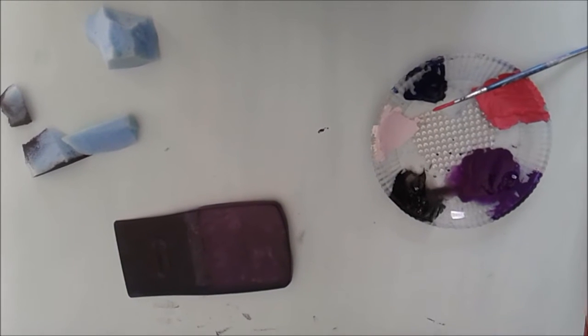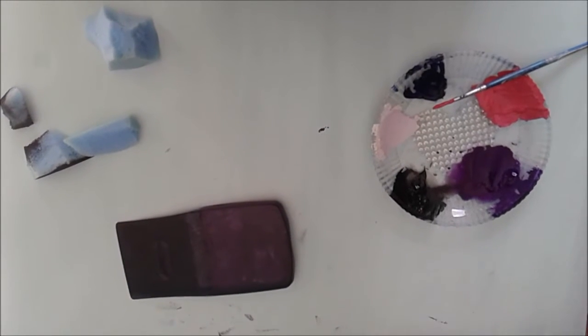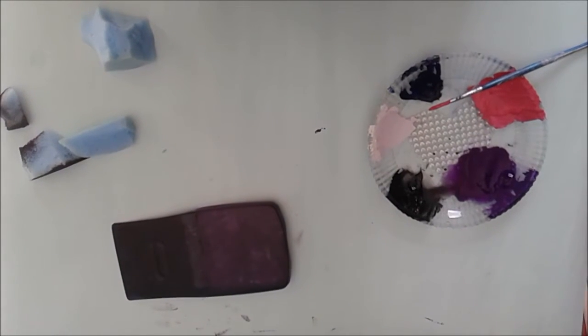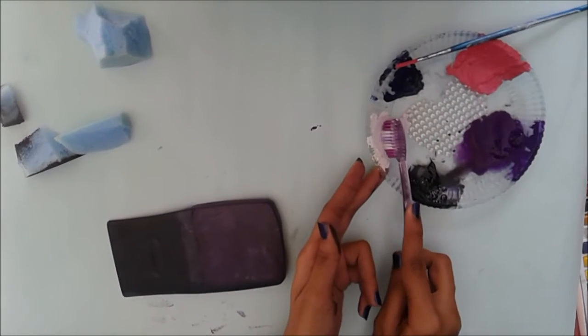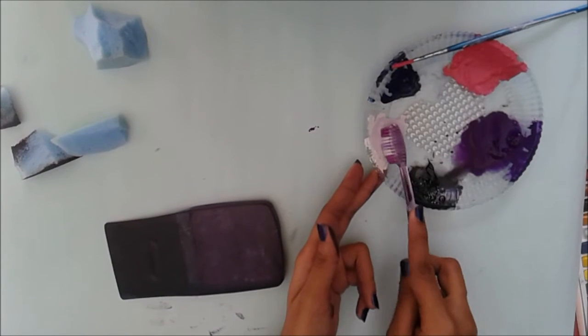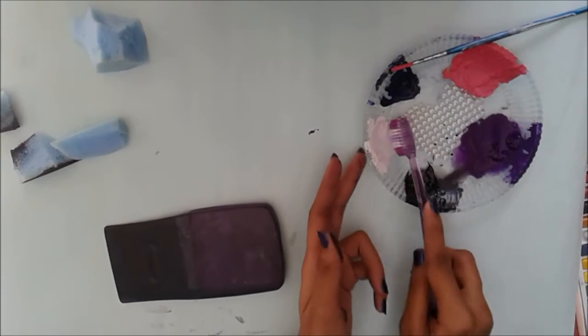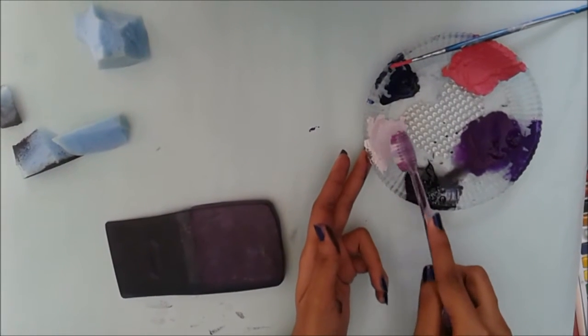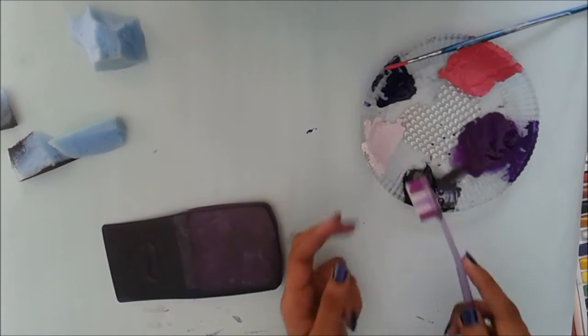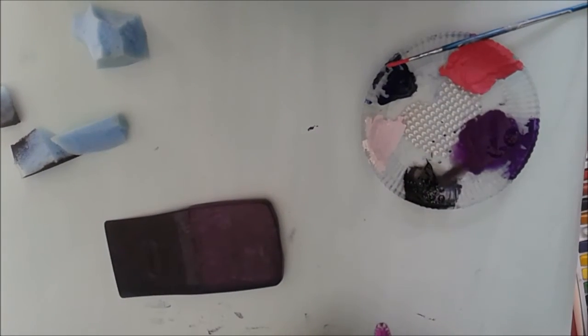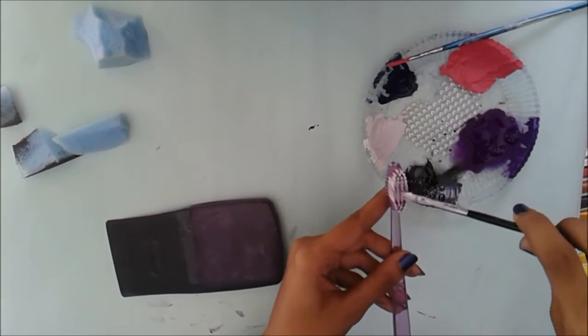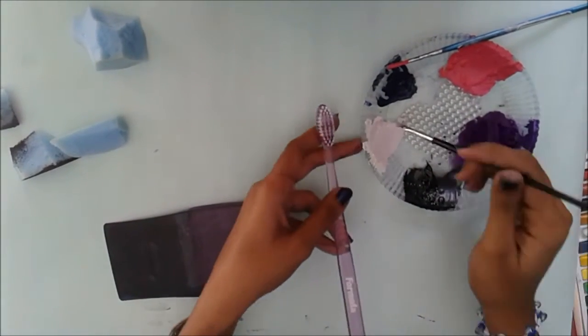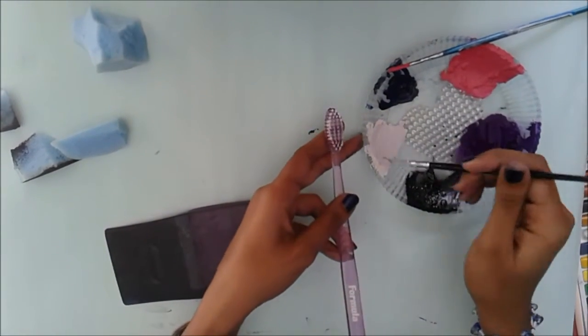So I'm using a toothbrush and some white paint. You want the paint to be a little more liquidy, and just flick the brush on the calculator case covering the top part.